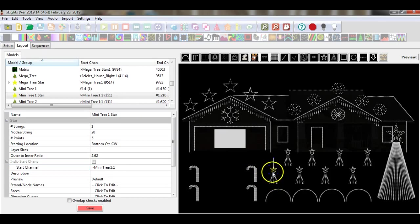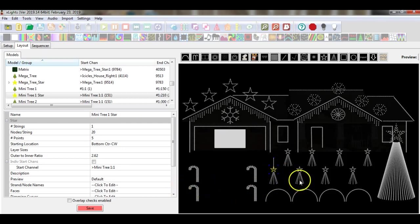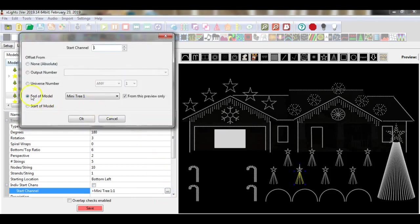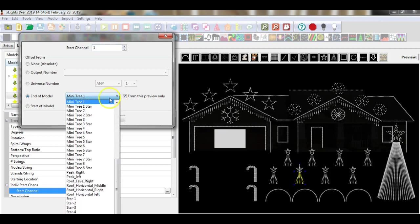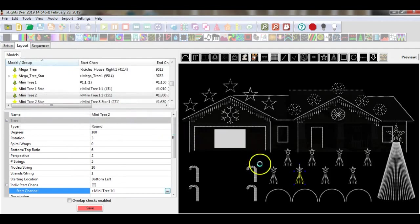I now have these two props daisy-chained. The next logical prop in progression would be mini tree number 2. So I want to daisy-chain mini tree number 2 to mini tree star number 1. I simply select mini tree number 2 and repeat the process — I come over to the start channel, make sure the end model is selected, going to mini tree star number 1. I select this and I now have three props daisy-chained in succession.